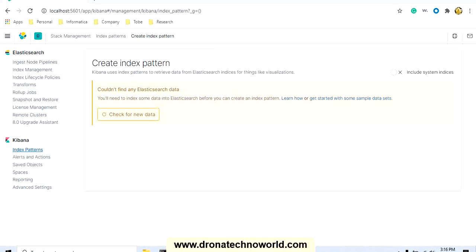Hello everyone, welcome back to this tutorial on Elasticsearch. In today's tutorial we are going to see some interesting things about Elasticsearch, Kibana and Postman. First we will see how to check the status of Kibana and Elasticsearch, then explore some commands that we execute against the Lucene engine, and we will also see how to set up the Postman tool for using Elasticsearch commands.